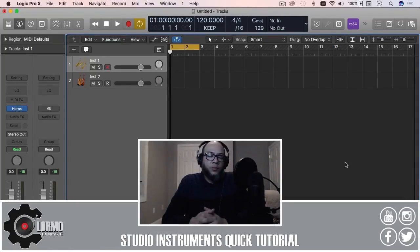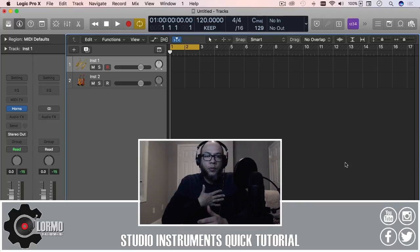What's up everybody, welcome to another music making quick tip tutorial video. I am Clormo.